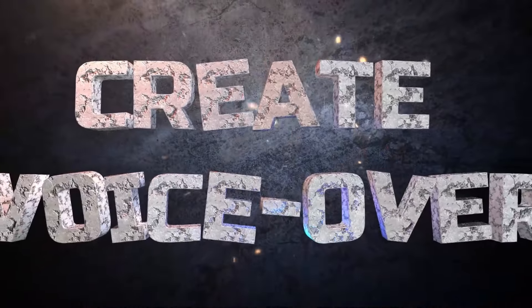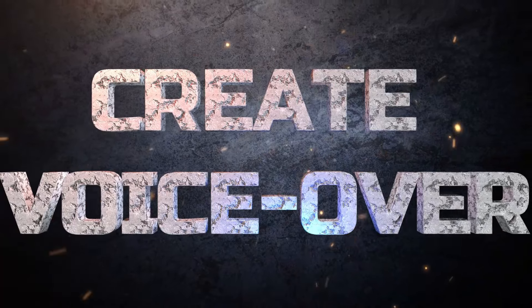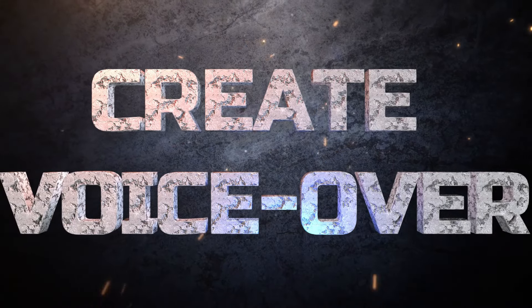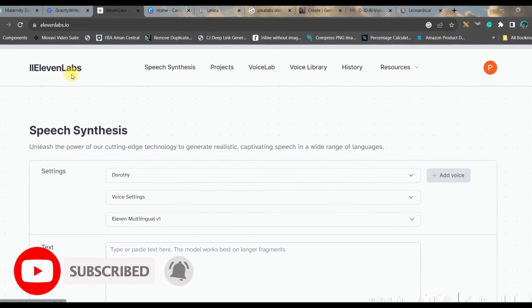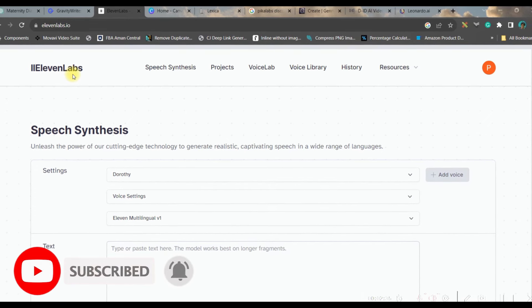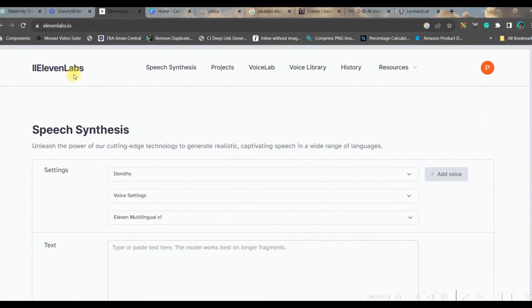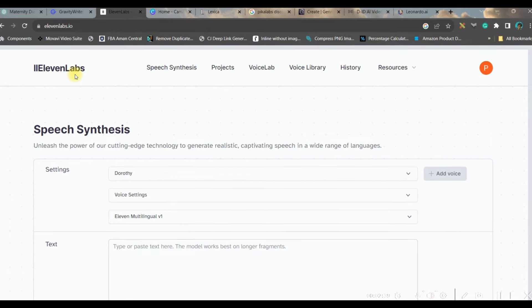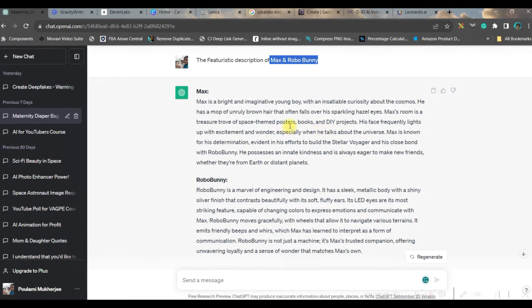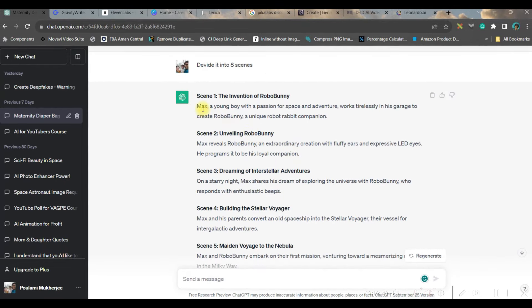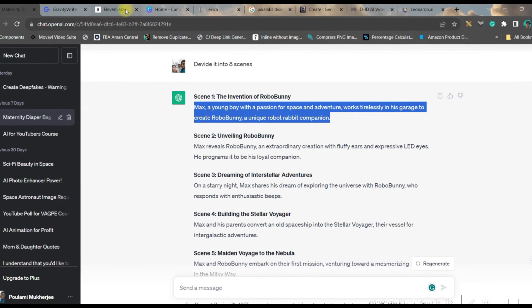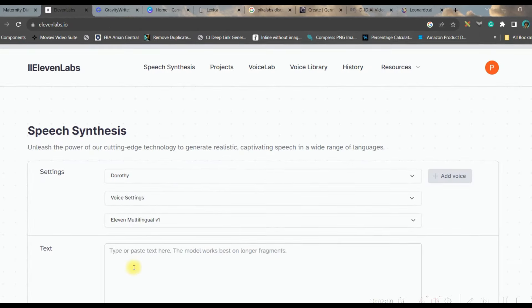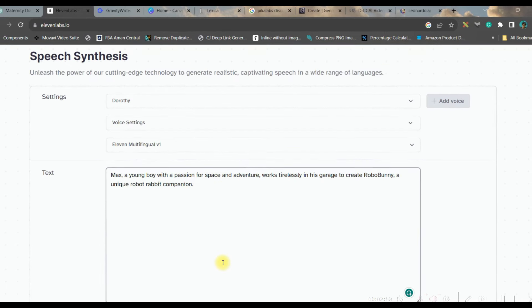We will now go to the next part where we will be creating the voiceover for each scene. For that we are going to use elevenlabs.io — I will be giving all these website links in the description. All I need to do is go back to the scenes, copy the scene text, and head back to ElevenLabs and paste it.